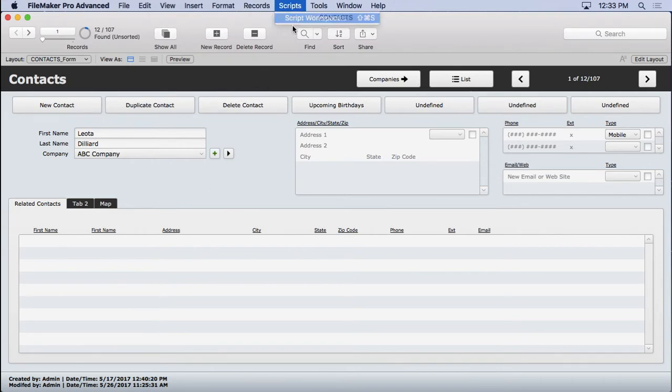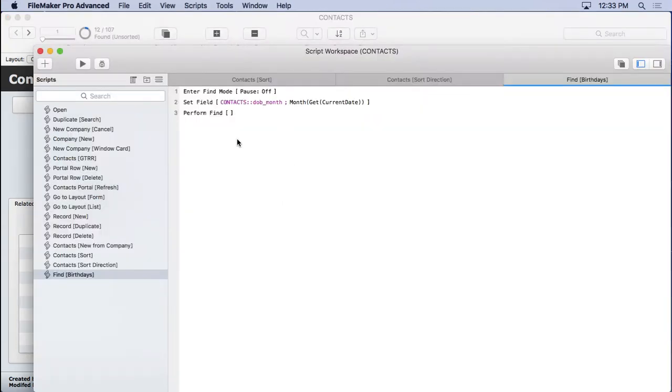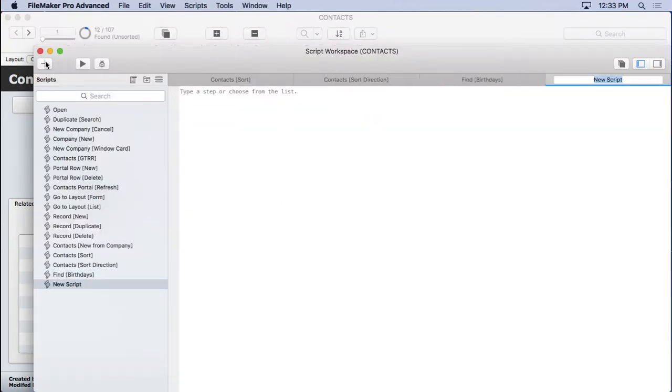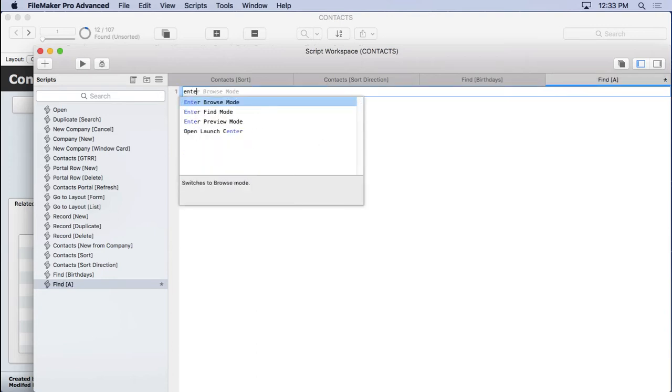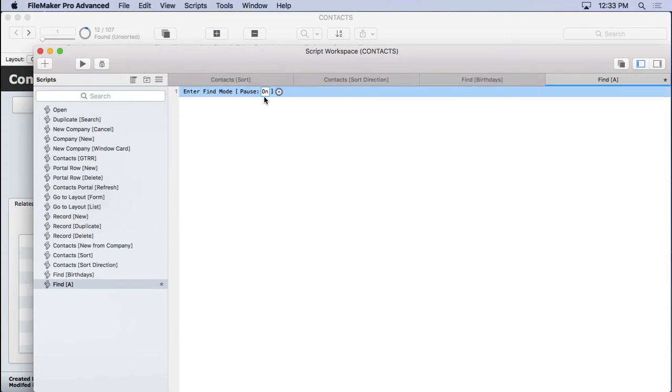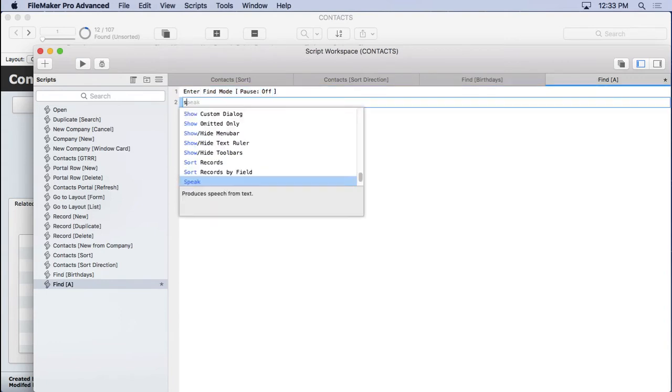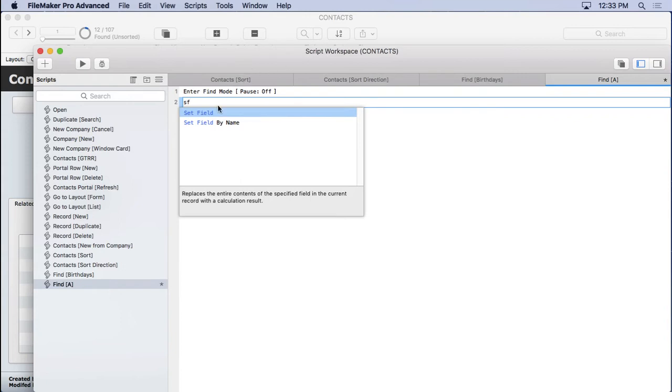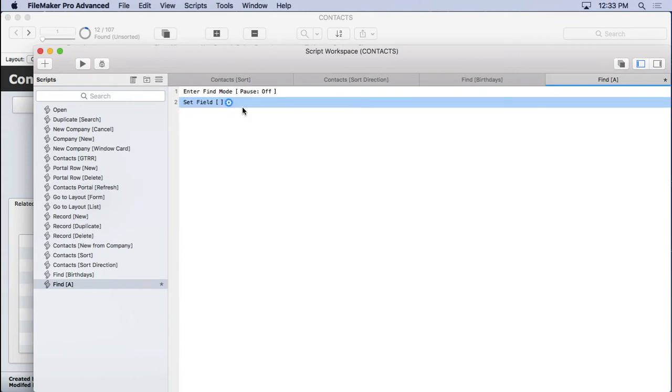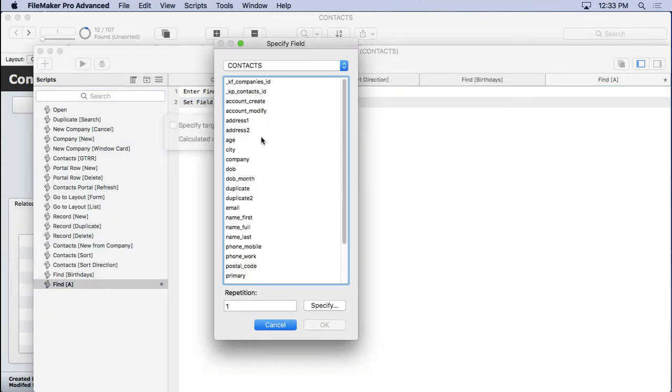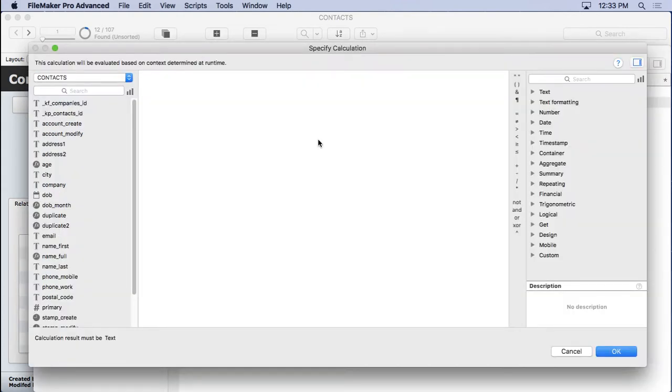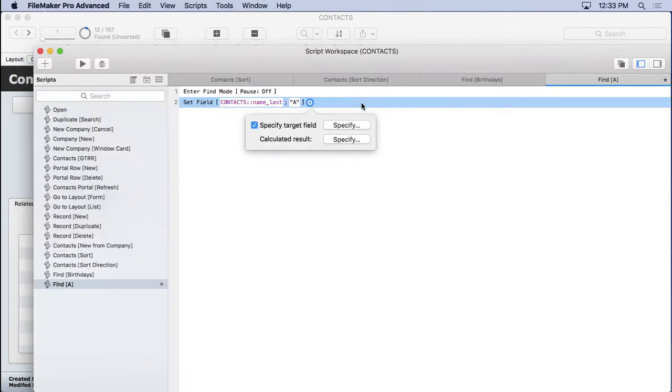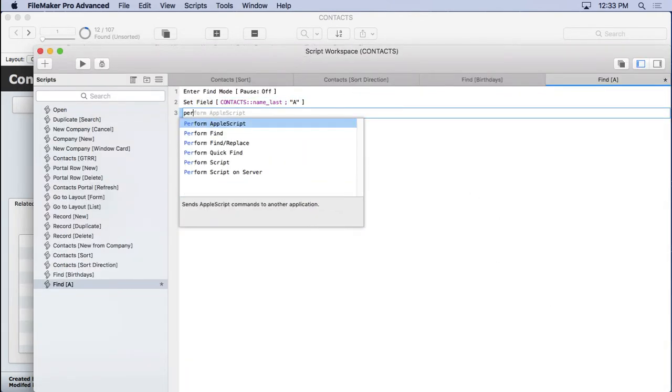Next thing we're going to do is create a script. So we'll go new, we'll say find A. And I got the wrong brackets there, I like these brackets. And we could do this: enter find mode, do a set field, specify the target field as the name last, and put in quote A quote. And then perform the find.